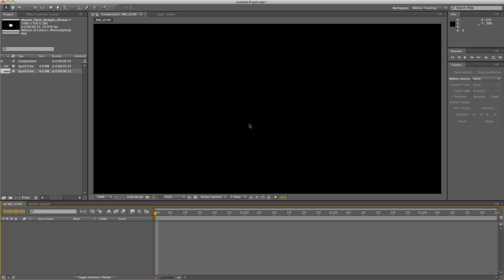Hey guys, Connor here from CJ Sales Productions. I'm going to teach you how to make a realistic muzzle flash in Adobe After Effects CS5.